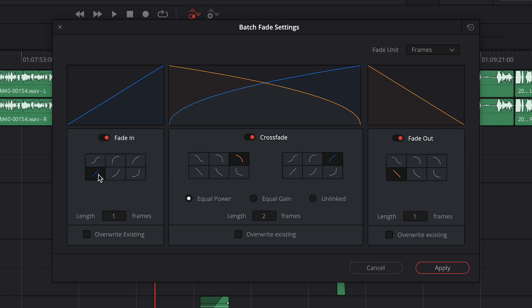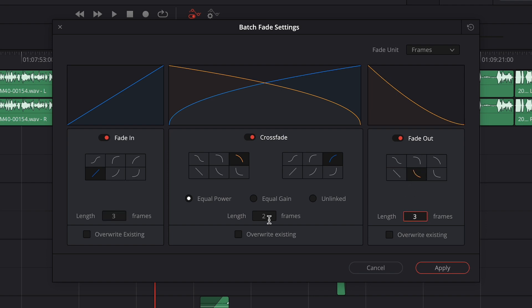And for fade in, you want to set it to linear and change the length to three frames. For fade out, choose exponential fade and also change the length to three frames. For crossfade, make sure the length is set to two frames and that is set to equal power. Then hit apply.